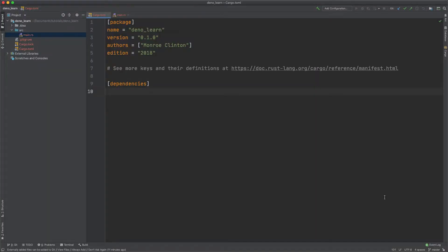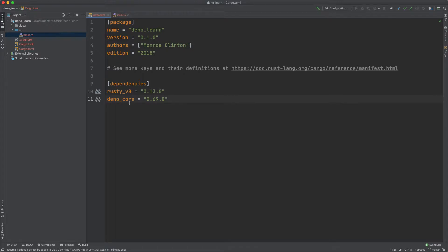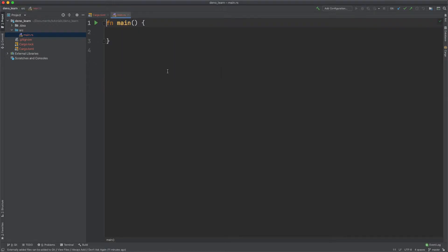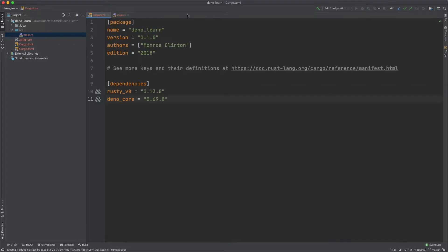Next open cargo.toml, and we need to pull in our dependencies, and that's Rusty V8 and Dino Core. I'll leave a crates.io link in the description for this. And then after that, go to main.rs.